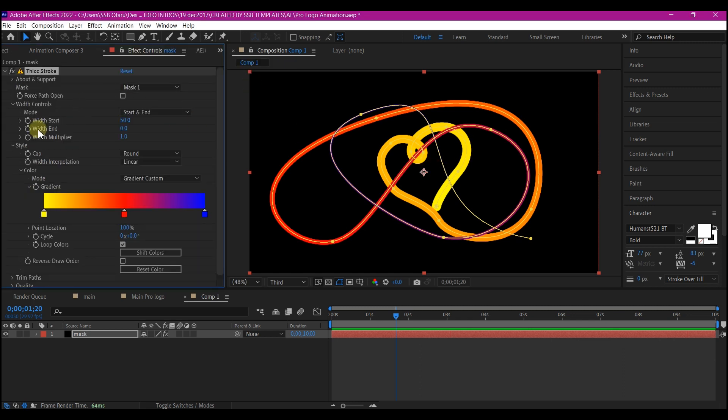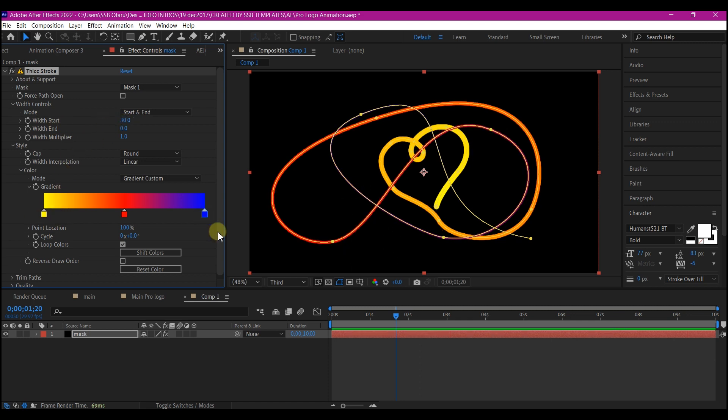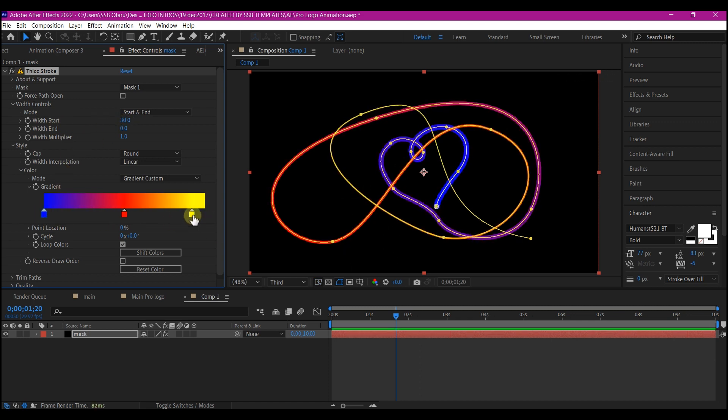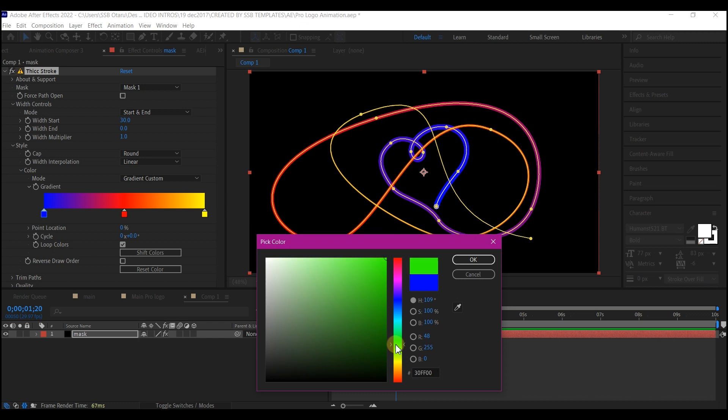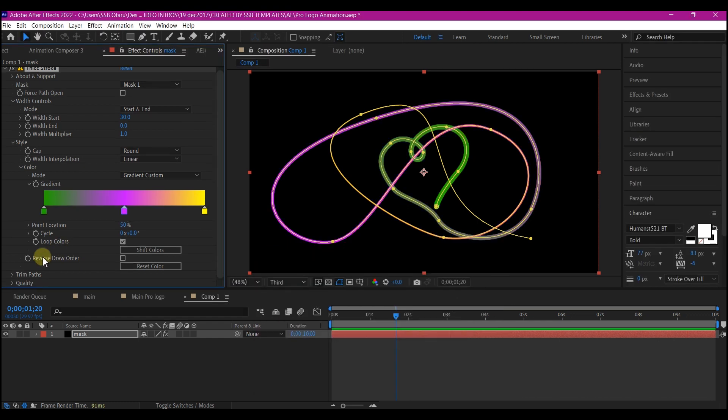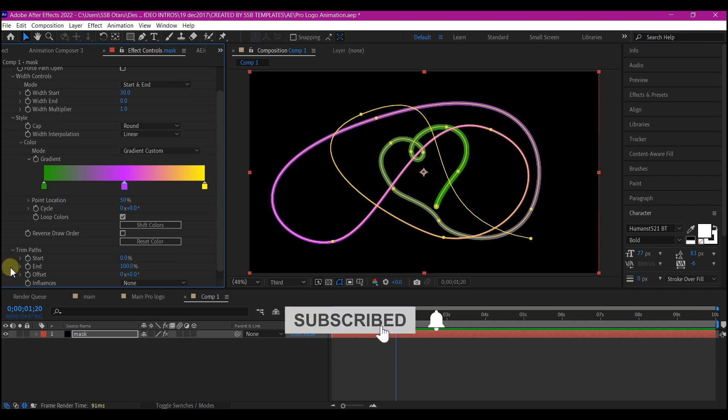We're going to change the width start to 30. And I'm going to quickly change some colors right here. Now expand the trim path tab right here.